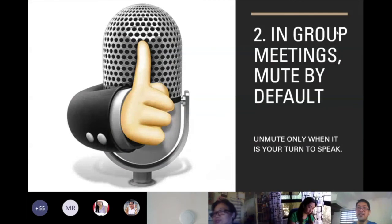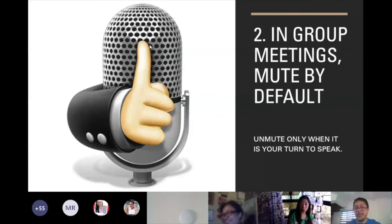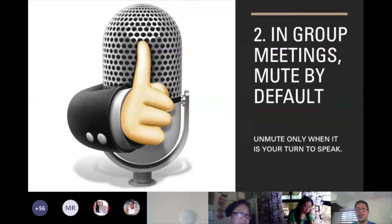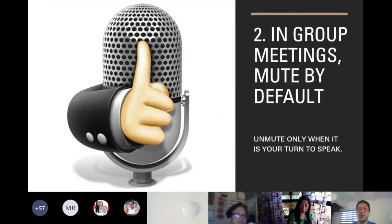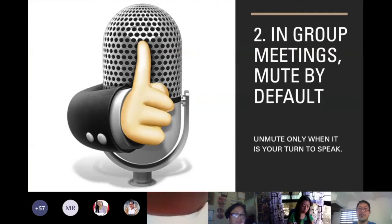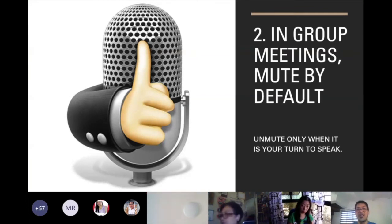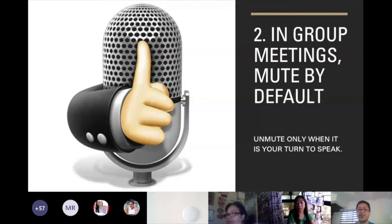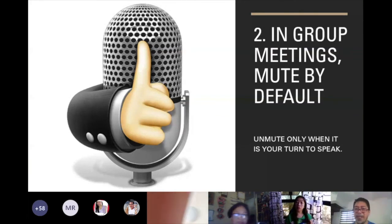Number two: in group meetings, mute by default. Kindly tell your students to mute all microphones at the start. You can take a few minutes to ask how they are doing, let them speak, and then after that, everyone mutes. Unmute only when it is your turn to speak.